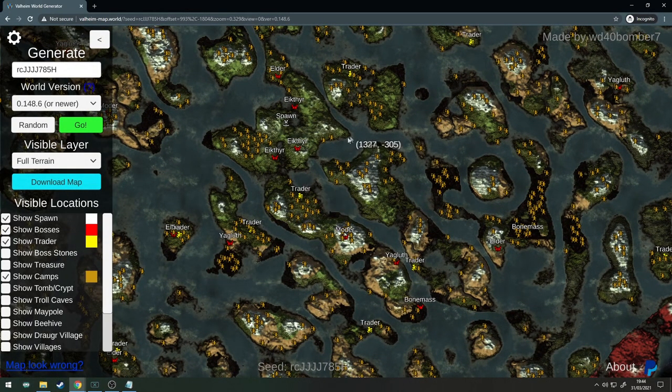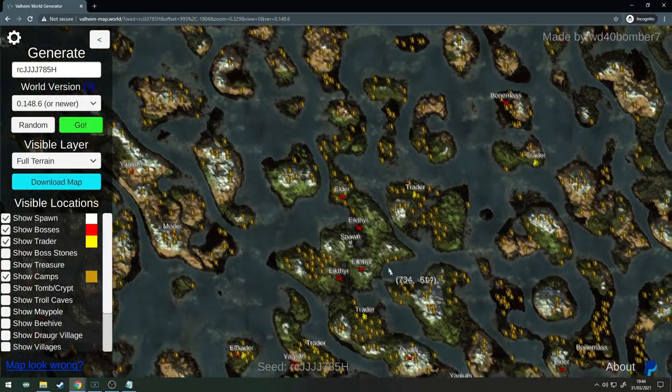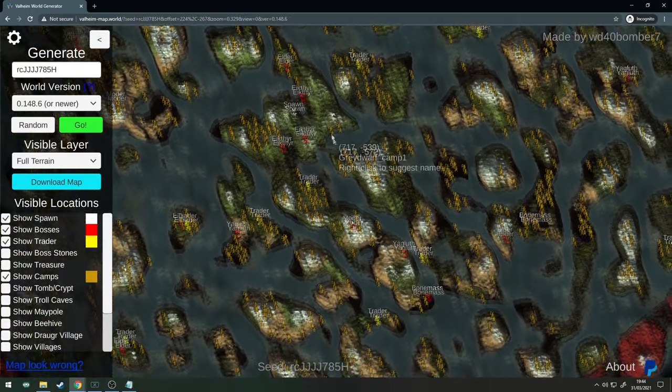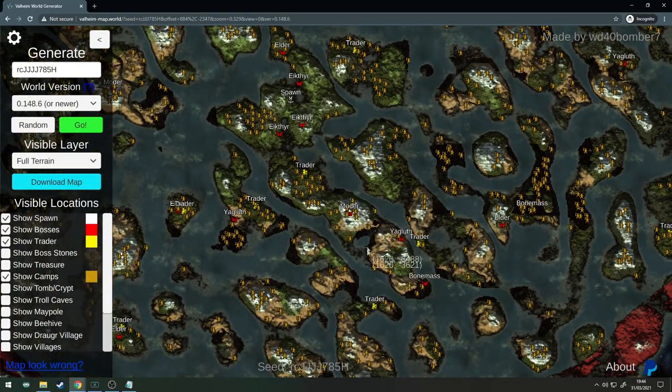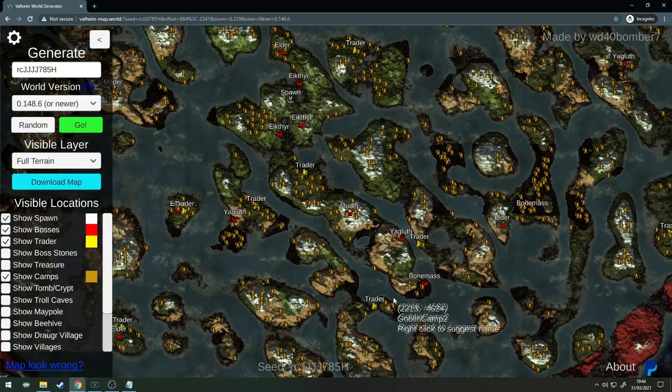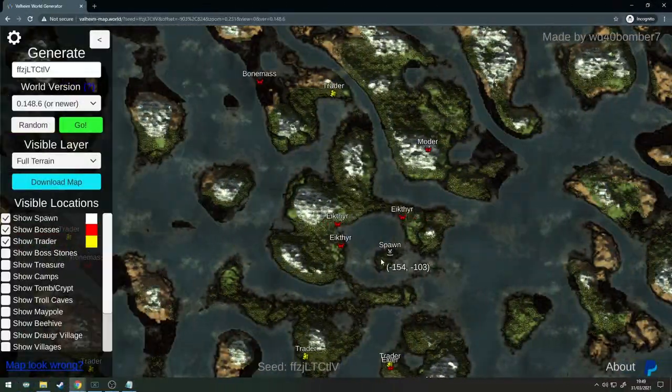Okay so I've just populated the camps for seed number five and damn there's a lot of camps.